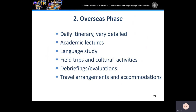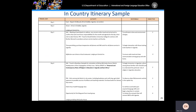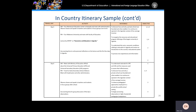The next phase is your overseas phase. You should provide detailed information on your in-country itinerary. These details could include a daily itinerary, details about academic lectures, language study, field trips, cultural activities, debriefings and evaluation, travel arrangements, and accommodations. The more information you provide in your project narrative, the more likely you are to receive a respectable score — it's all about the details. The next two slides provide a detailed in-country itinerary sample, and it is highly recommended that you include a copy of your day-to-day itinerary in your appendices. You can contact me directly if you would like an additional sample. My email will be listed again at the end of the presentation.